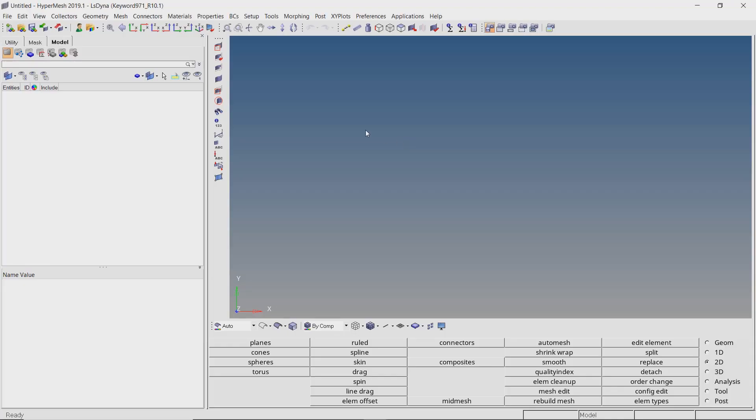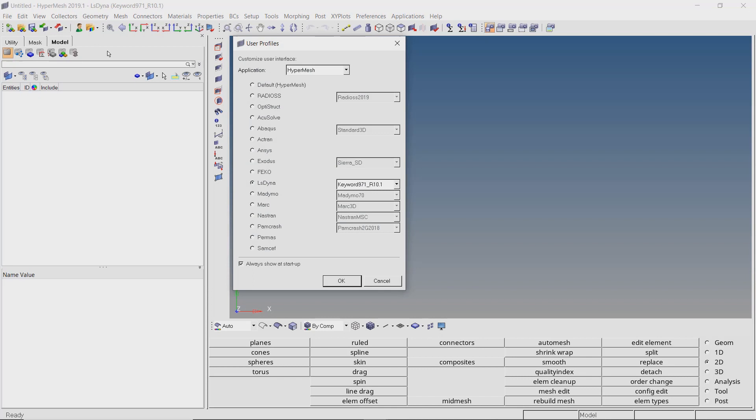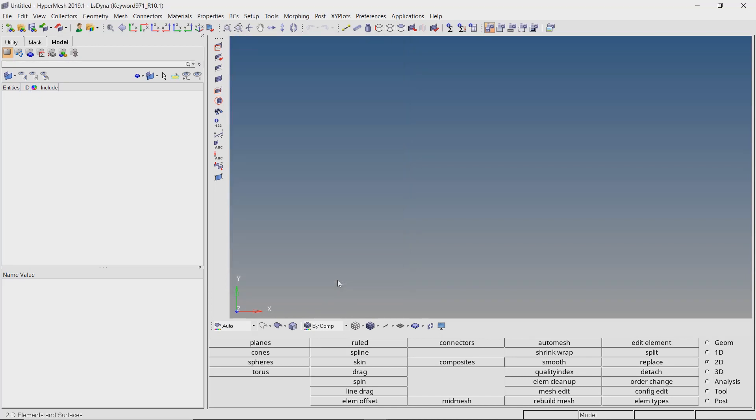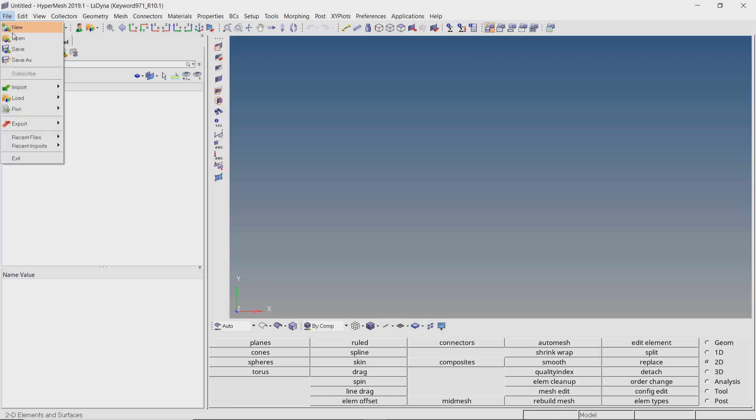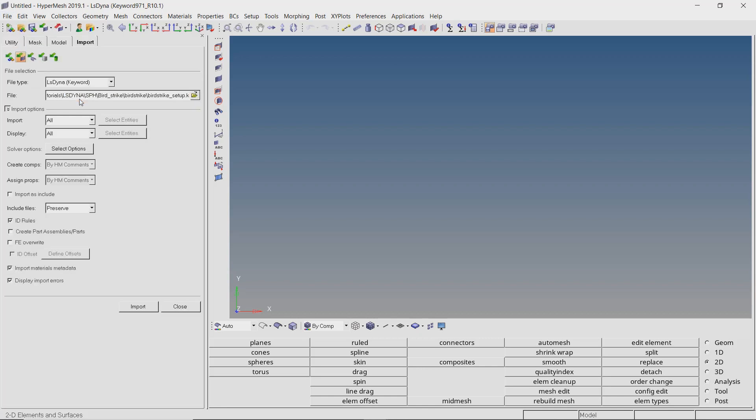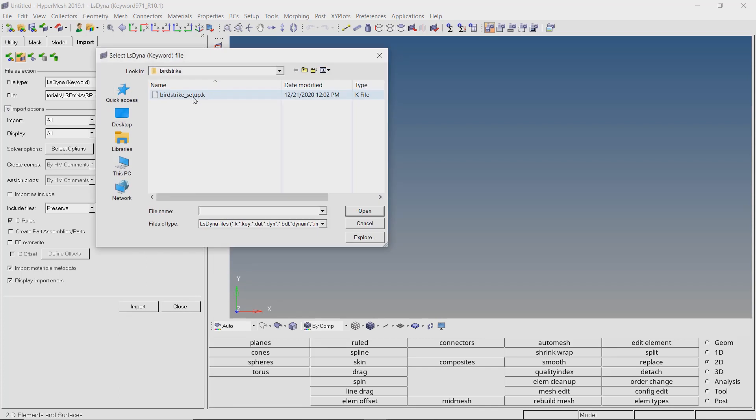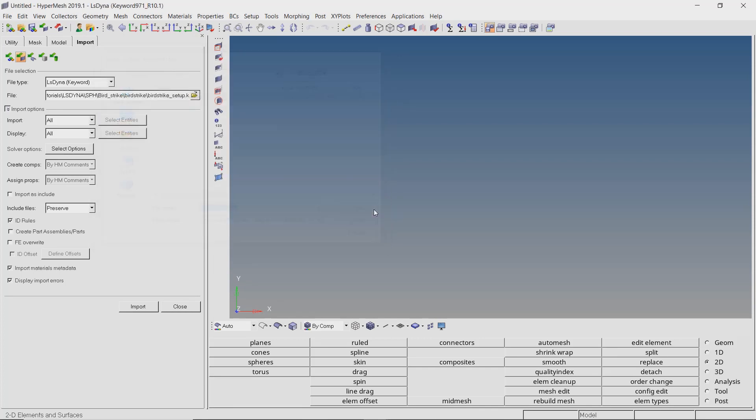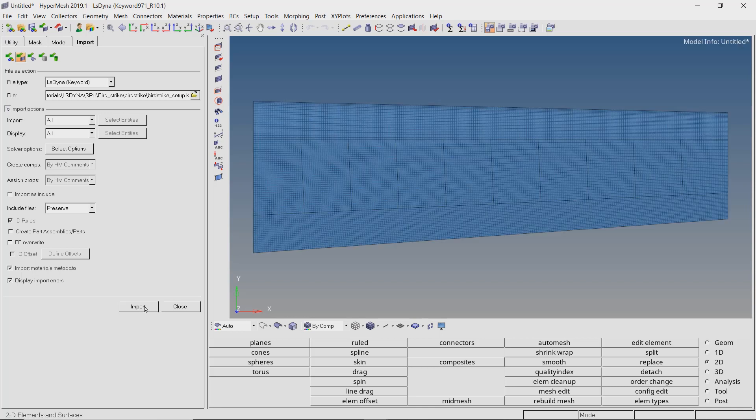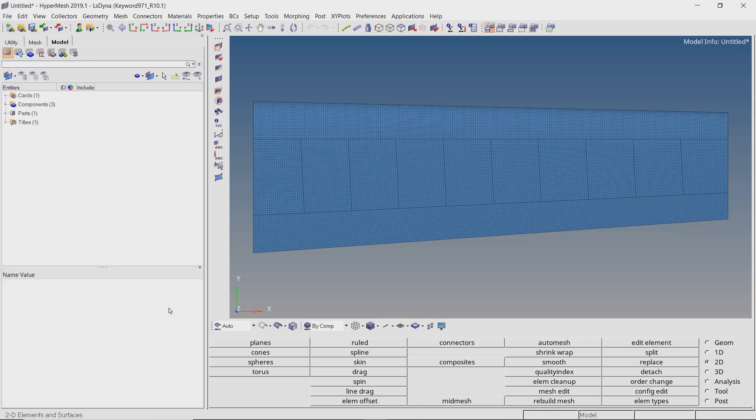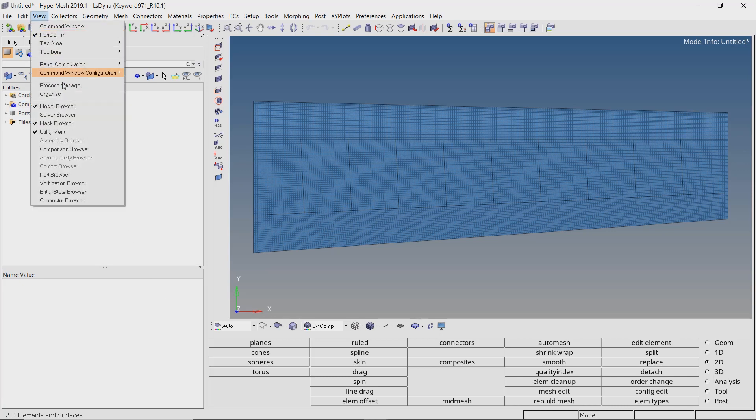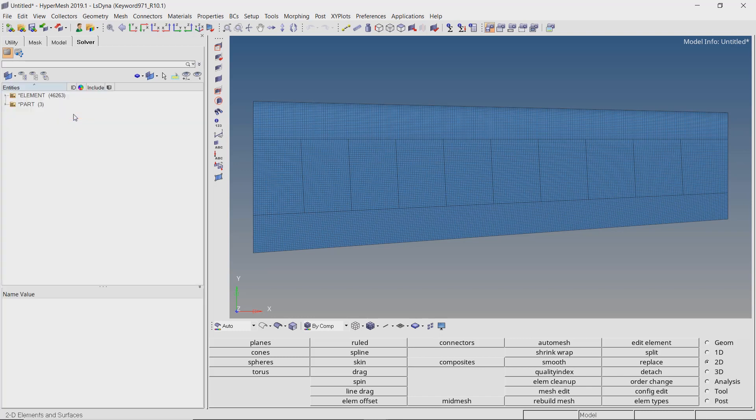From the user profile setting, make sure that the user profile is set to LS-DYNA. Now we will import the base model k file as a solver deck. Select the k file in proper selection box. With all other settings as default, import the model. From the view panel, switch on the solver browser. We will use the solver browser to set up this analysis.